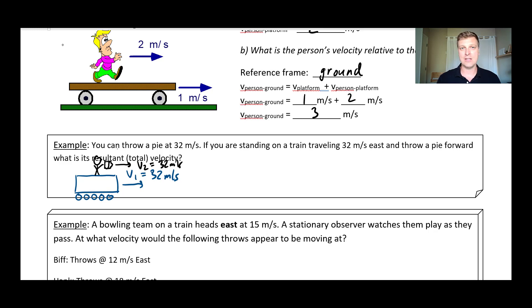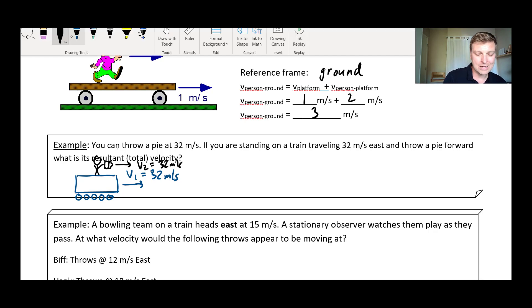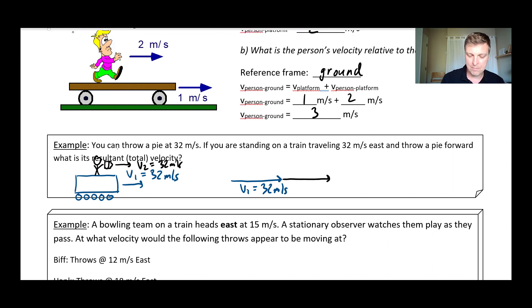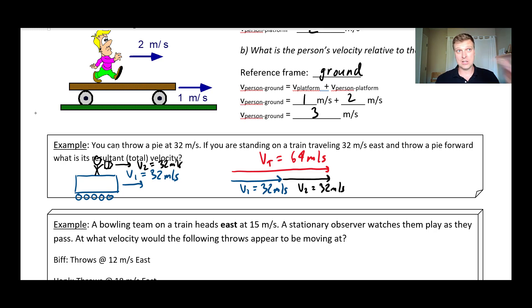Now, imagine your friend is standing there beside this train and you throw a pie at them. How fast would that pie seem to approach them? Well, if you were just standing on the train and you held the pie out and smucked your friend in the face with it, it would hit them at 32 meters per second. But on top of that, you are also throwing the pie. One way to visualize this is to go back to our idea of vector addition: I've got the first velocity vector of 32 meters per second, and I'm going to add to that the second velocity vector — the throwing velocity — to get another 32 meters per second. And you can see that relative to the ground, the total velocity, V total, is going to be 64 meters per second. So relative to you and the train, it's going 32 meters per second, but relative to the ground, it's going a whopping 64.